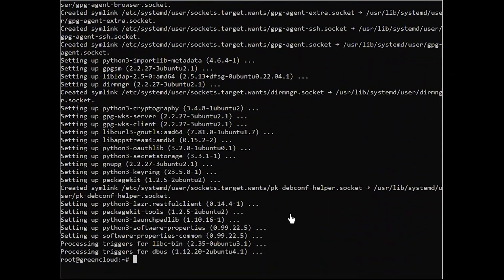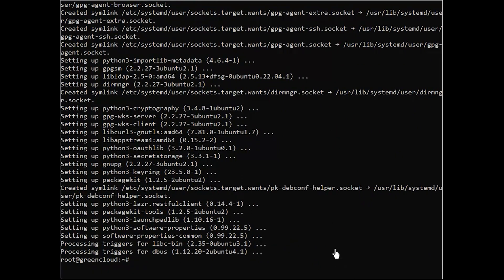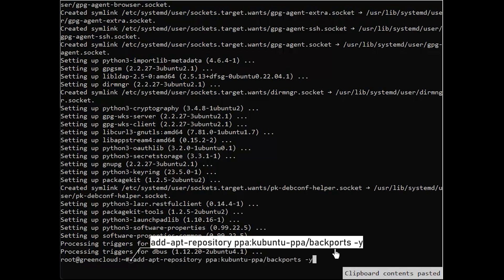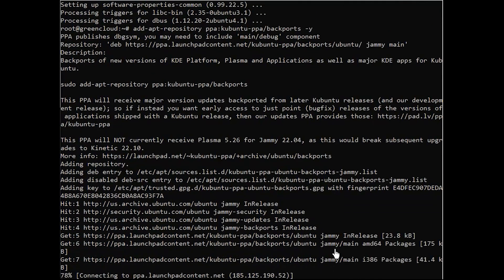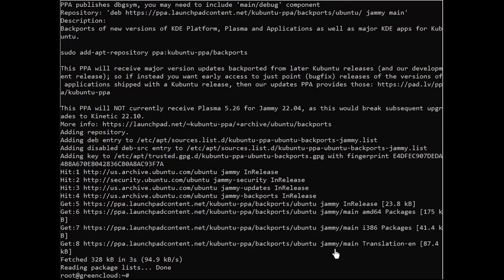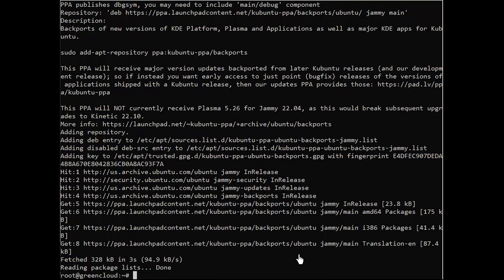Next, the following command will update the KDE Plasma components alongside the system packages to ensure a smooth installation. Update the apt repository to acknowledge the newly added PPA.